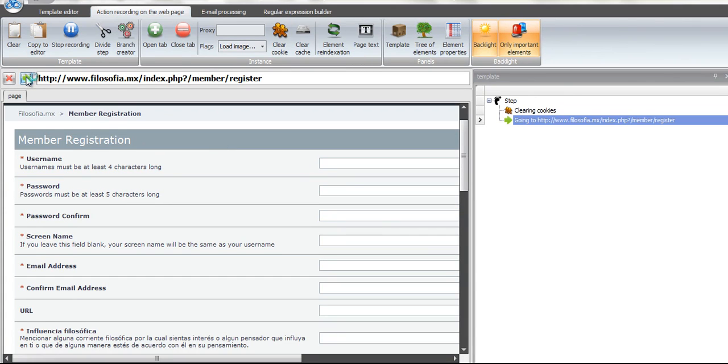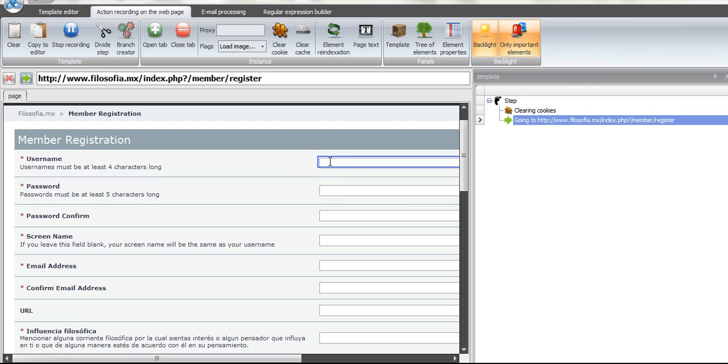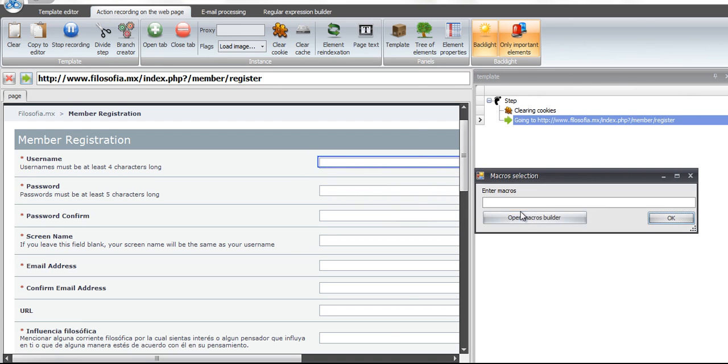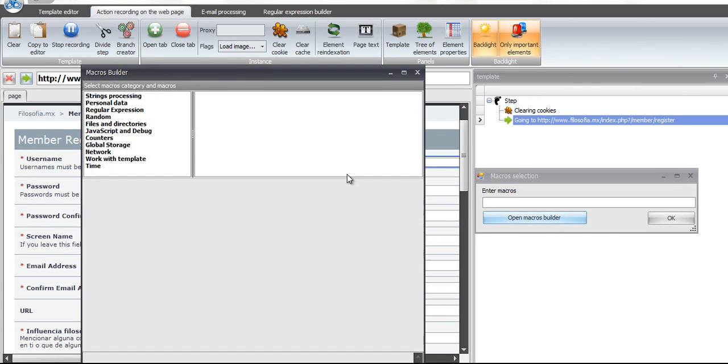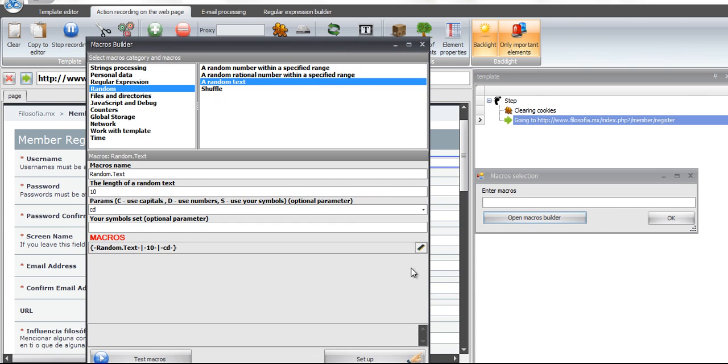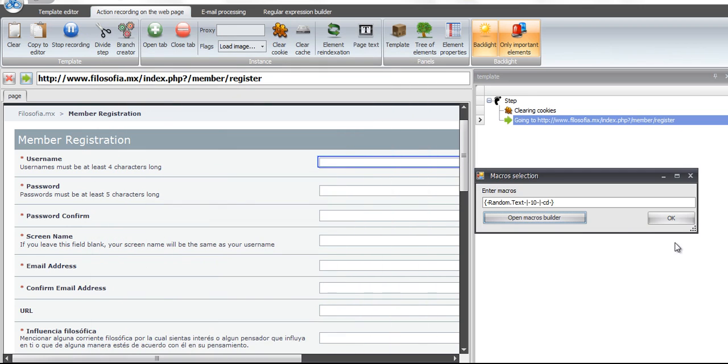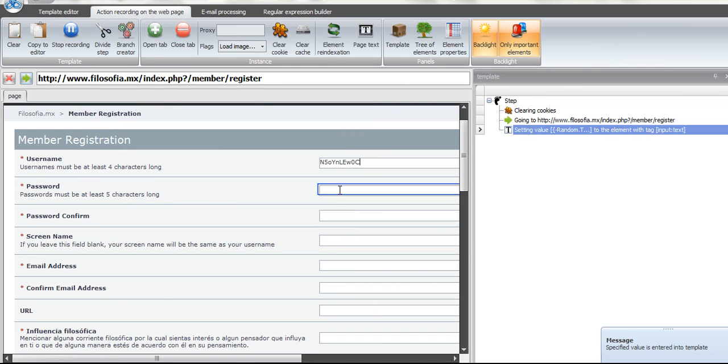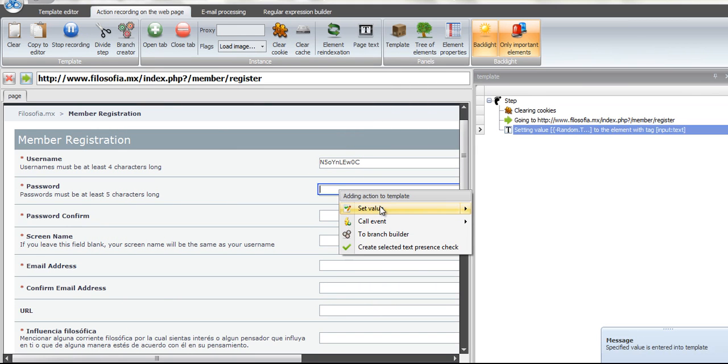Alright, so we're going to do a little registration process here on a forum just so you can see how to save the username and password. It's for the English guys, so I'm just going to pick a random username, random password, just so we can show you how to write it to a file.